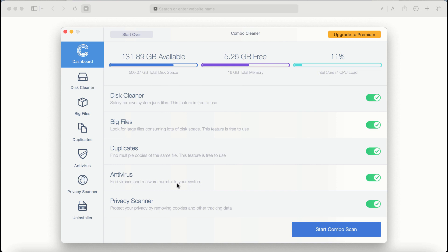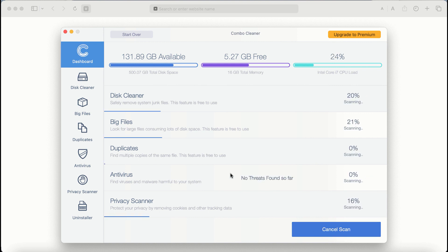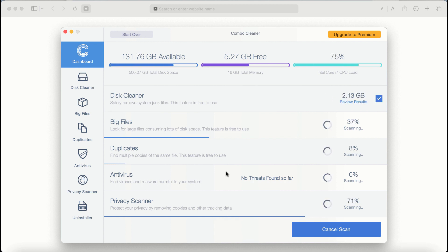The application will first of all update its anti-malware database, and after it is successfully updated, click on Start Combo Scan button. Combo Cleaner antivirus will then begin scanning and investigating your computer.